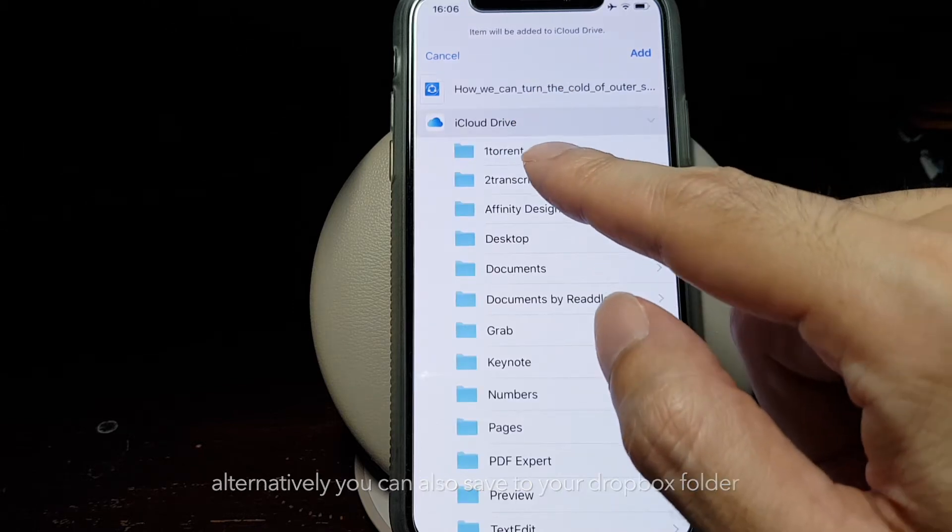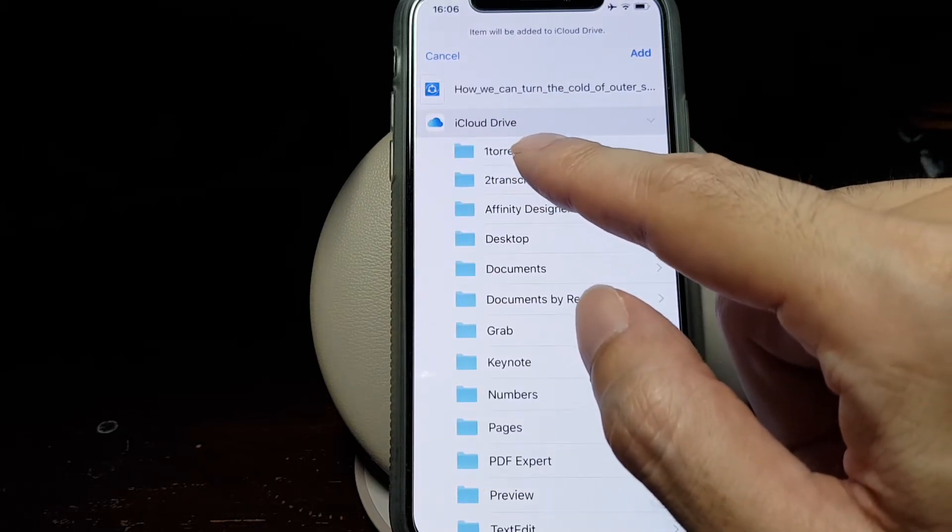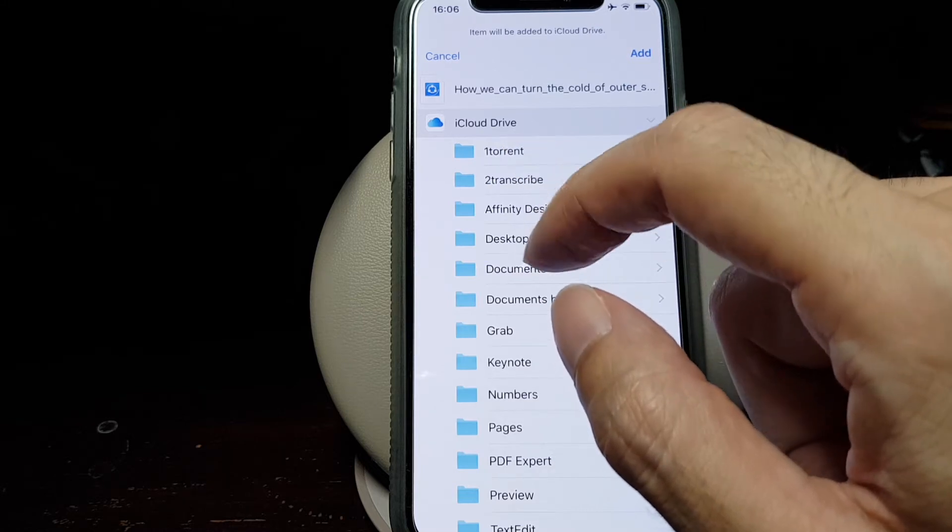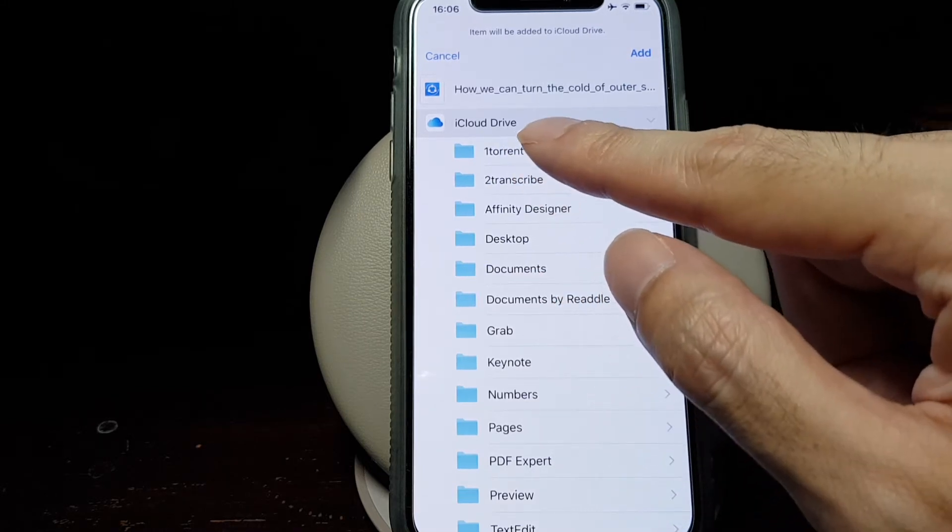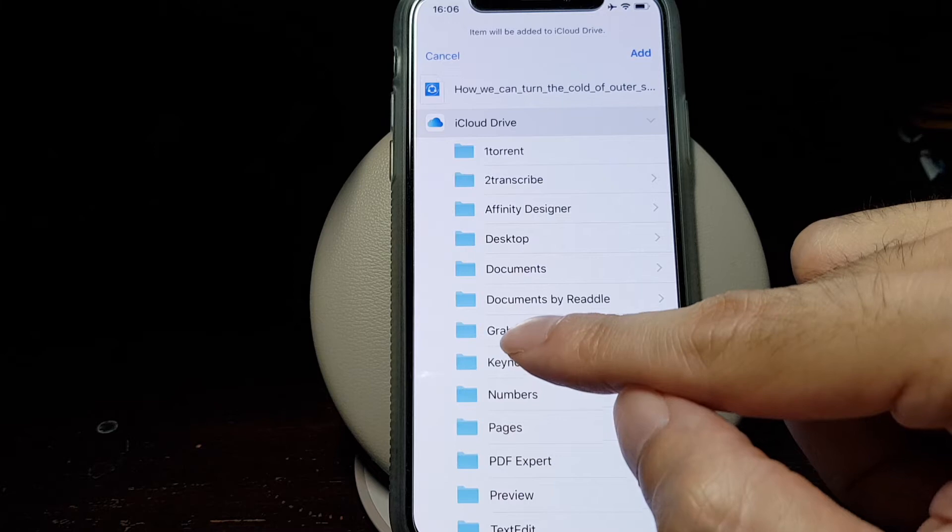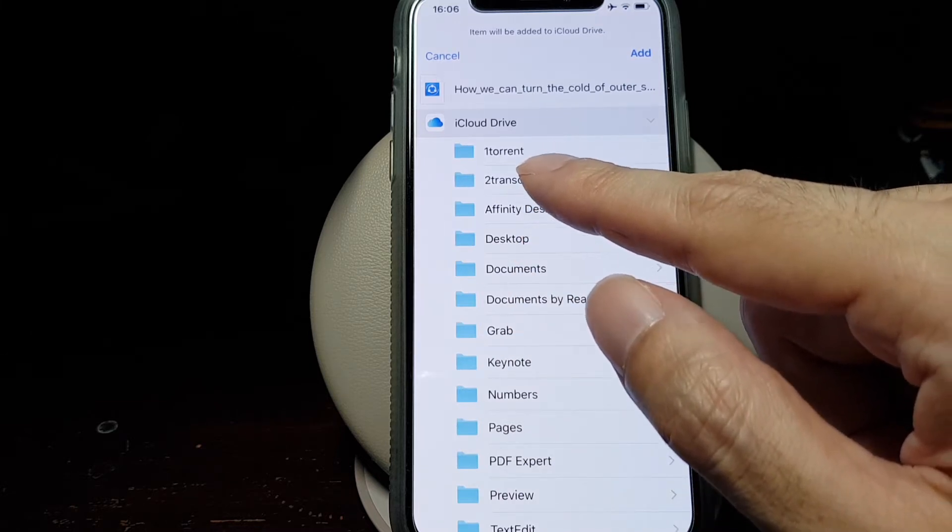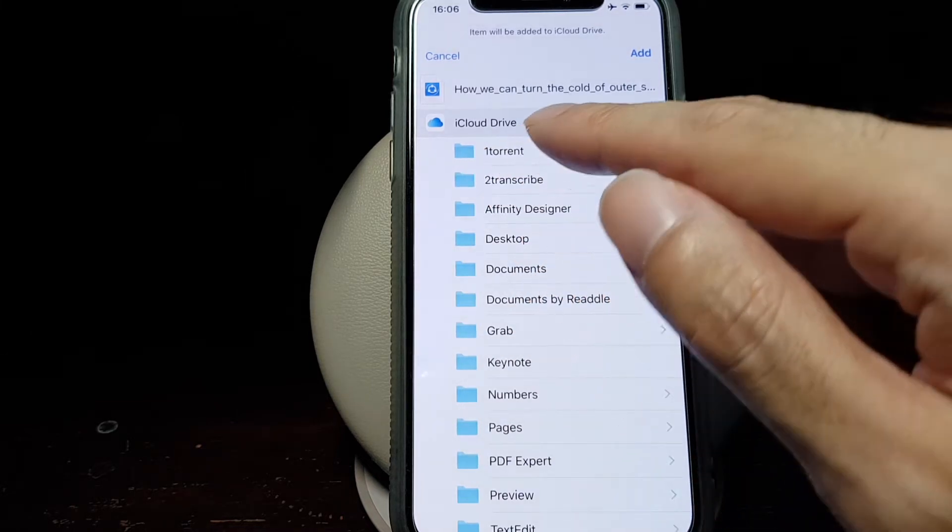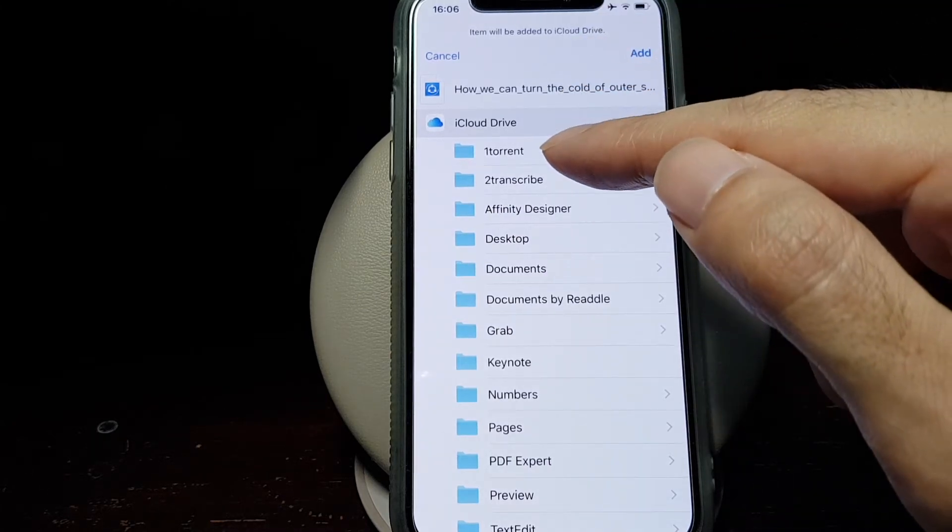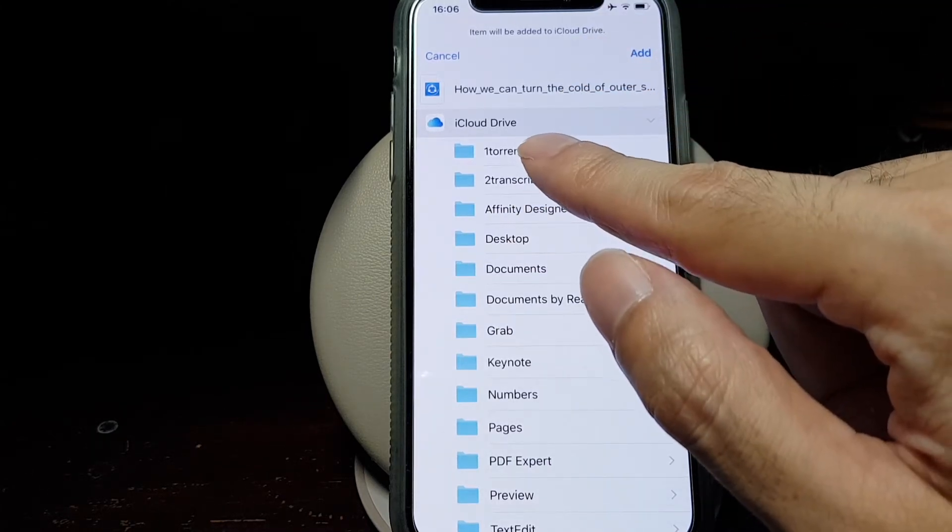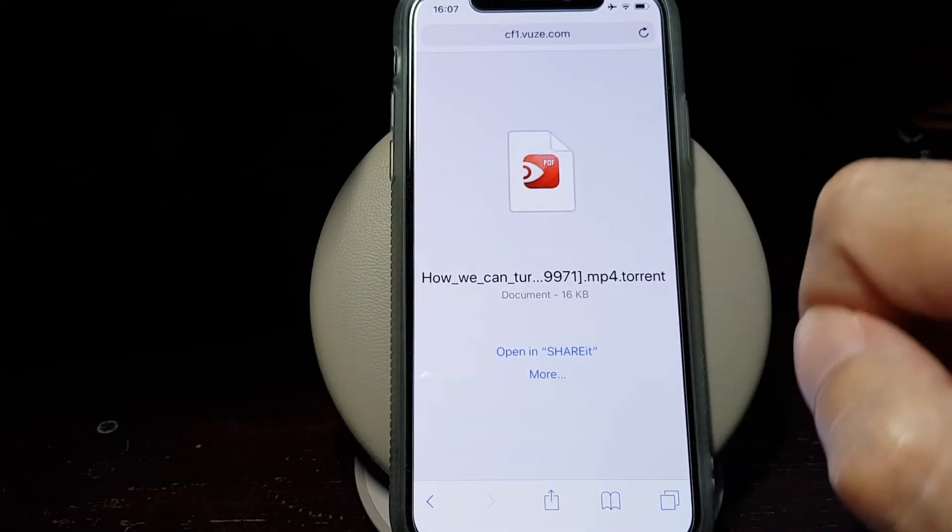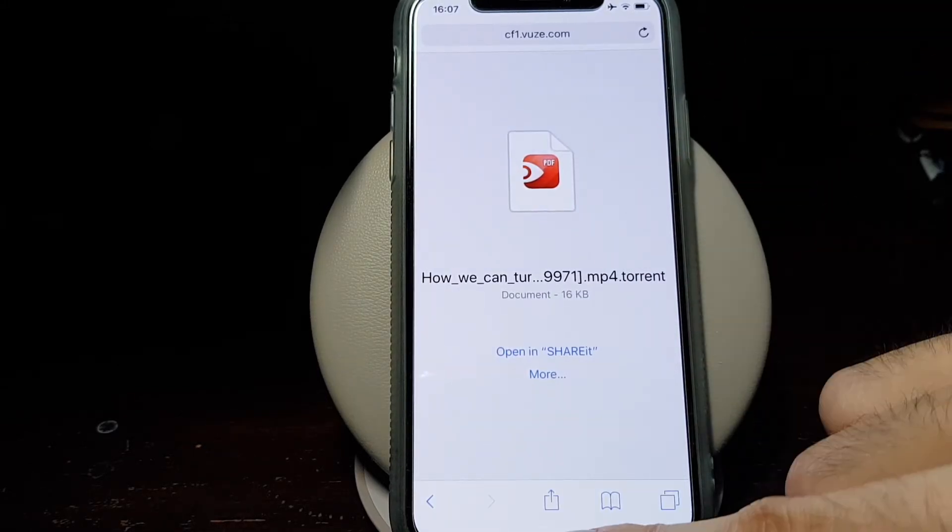I already prepared a folder named 1 Torrent. Why number one? It's because the folder list is sorted in alphabetical order, so if a number is in front, then it will come up on the list. So we select this folder and then tap on Add. Now it's saved to that folder.